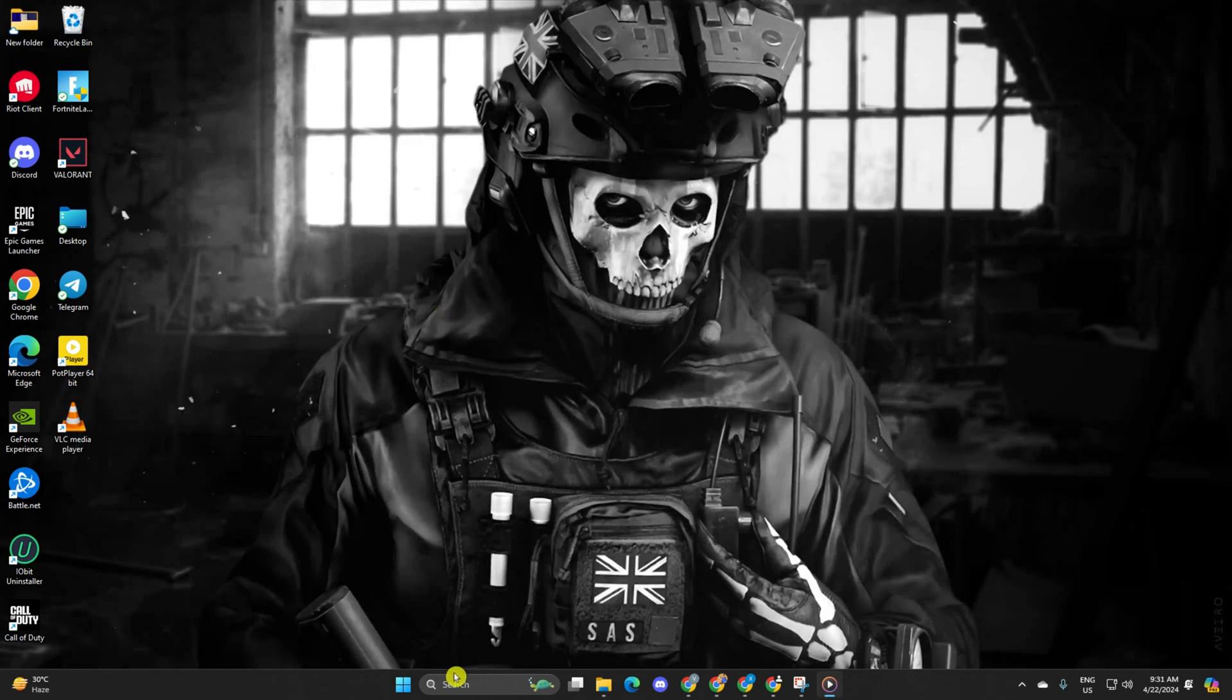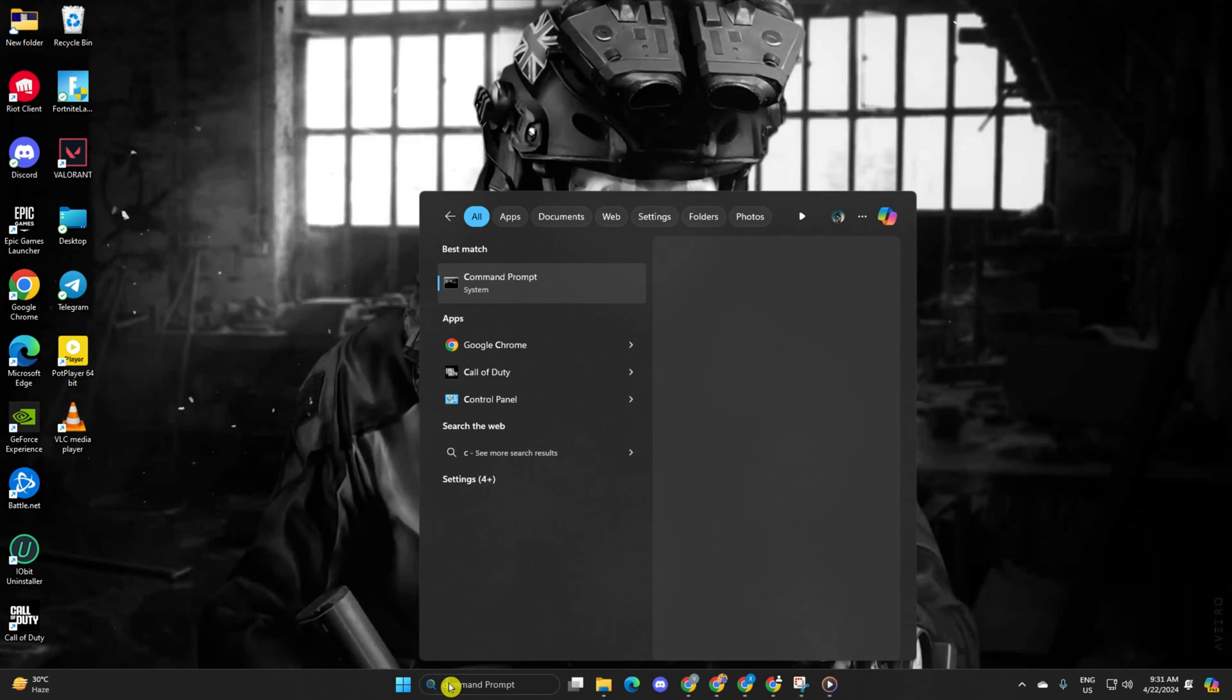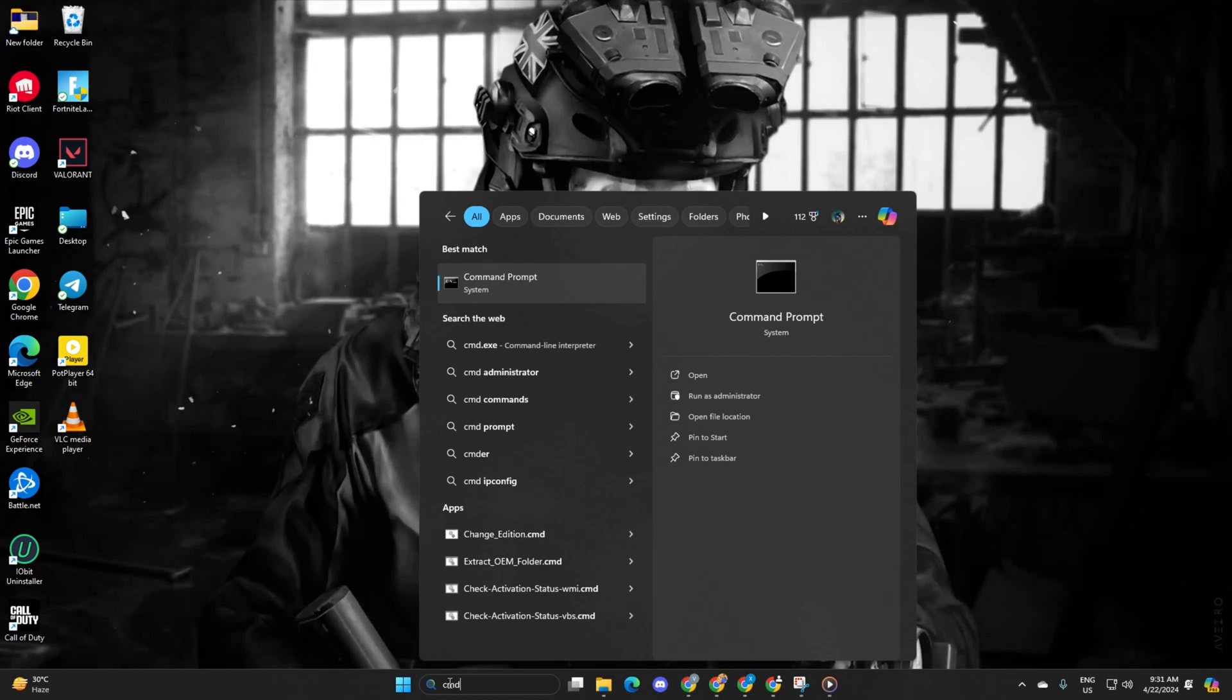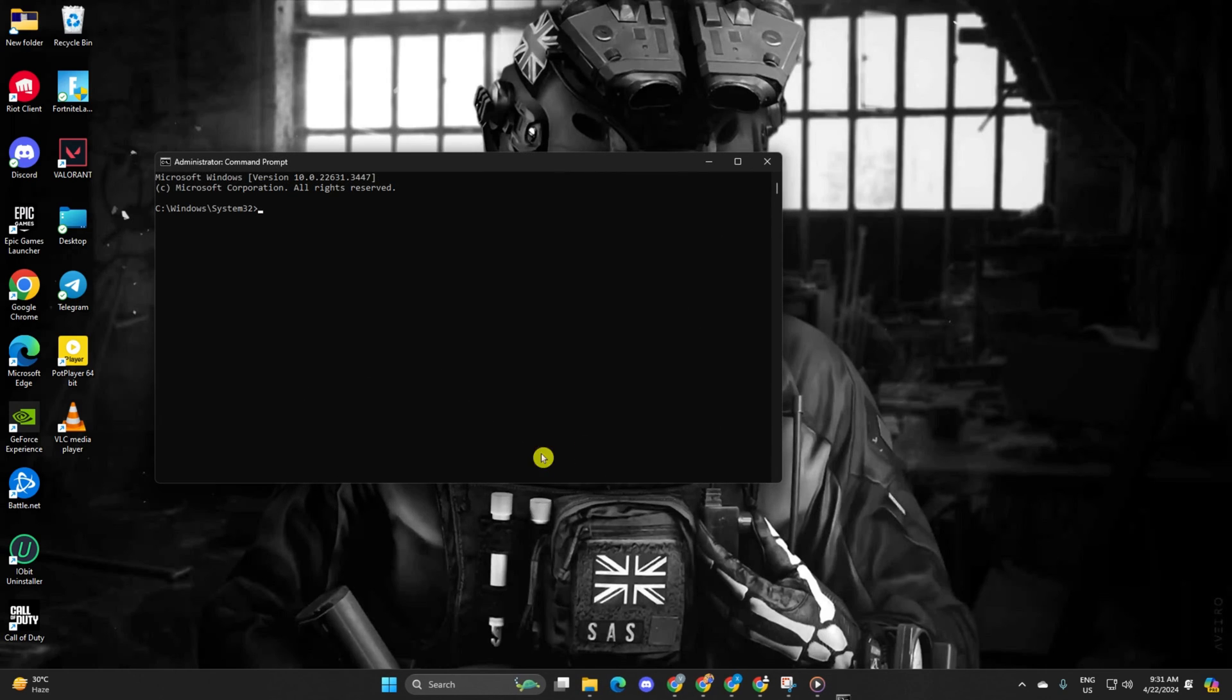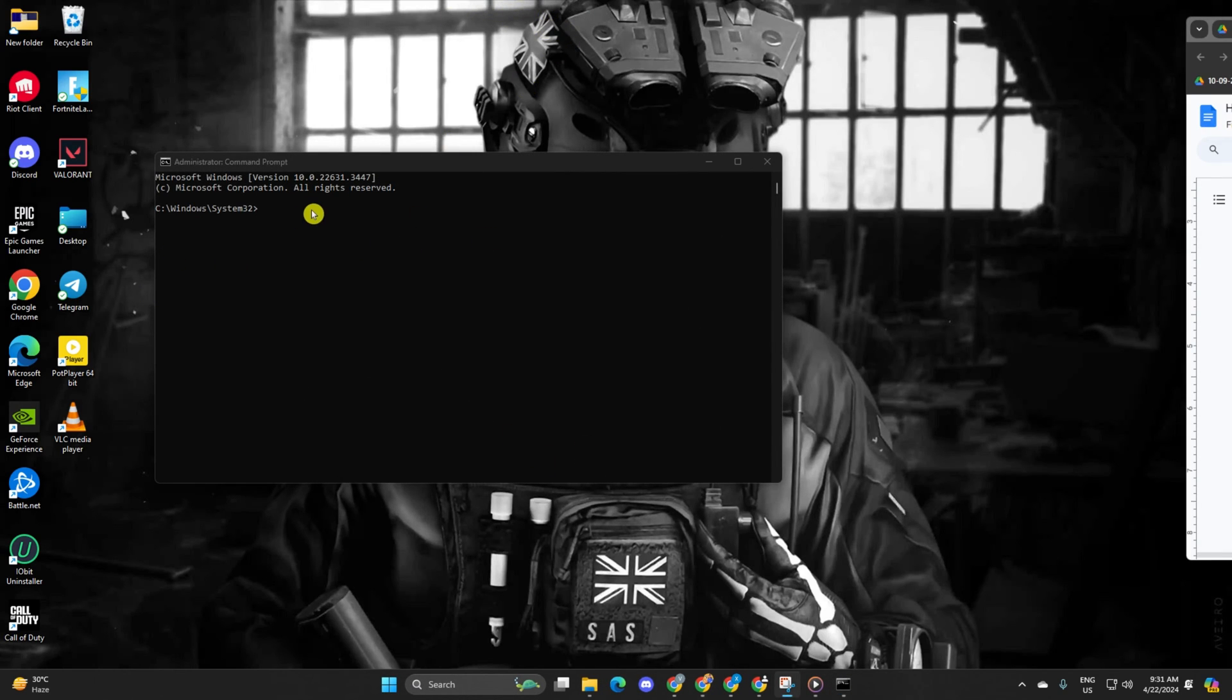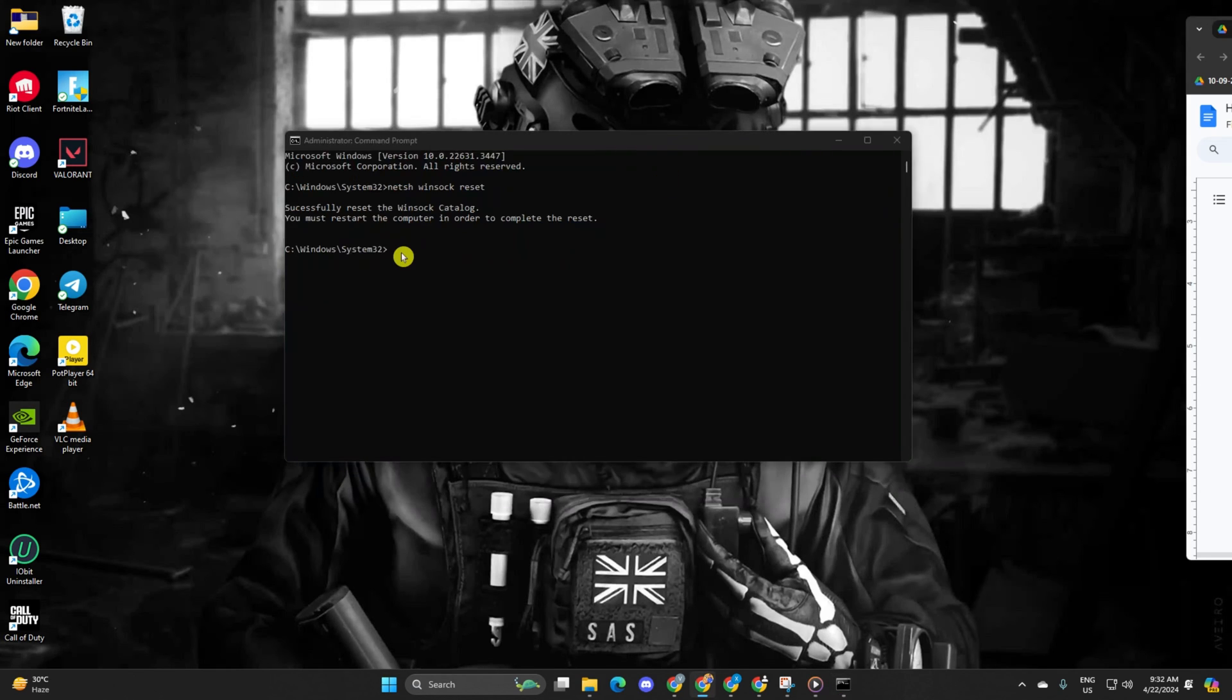Solution 2: Reset your network configuration settings. Start by clicking on the search icon, type CMD and hit enter. Right-click on Command Prompt and choose Run as Administrator.